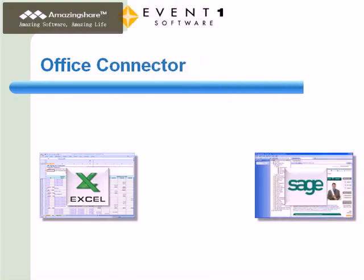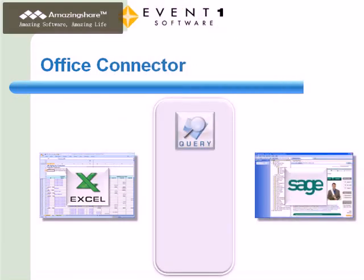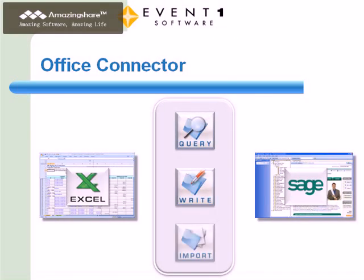The Office Connector suite consists of three products that are designed to work with Excel and Sage Timberline Office. I'll discuss each of these in more detail in just a moment, but first, I'll provide you with a quick overview.